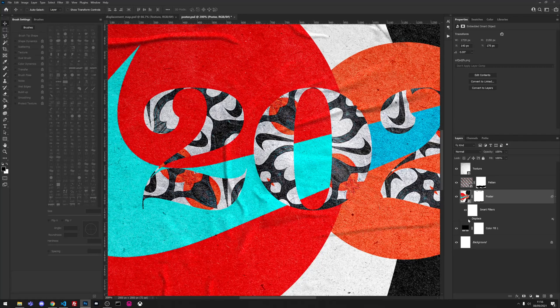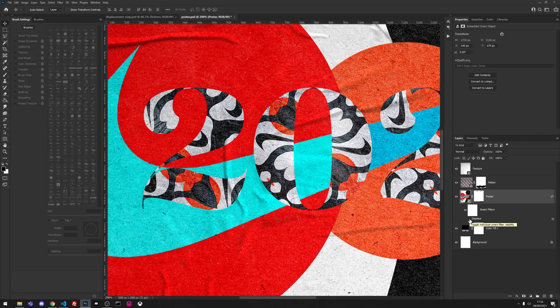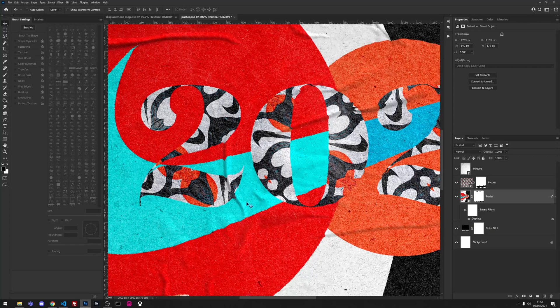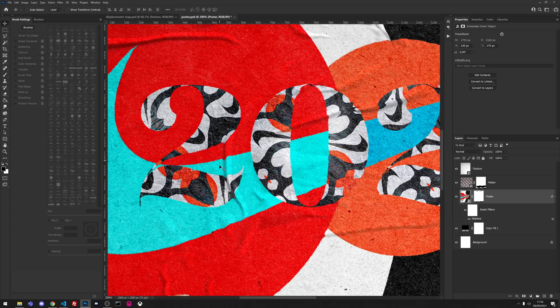So if we turn the displace off you can see that's our normal multiply image with our poster underneath, but when I add the displace as well it kind of follows the shadow and highlights.